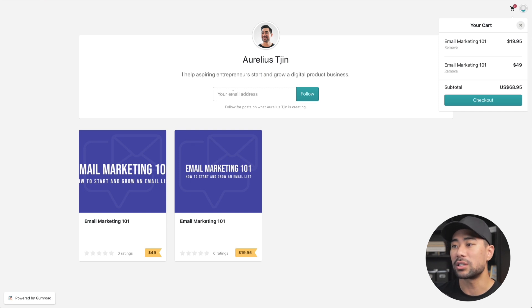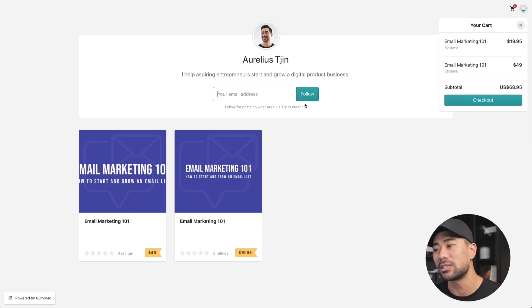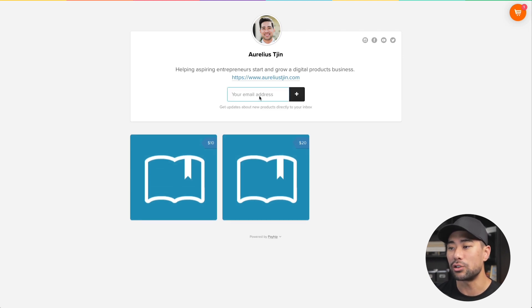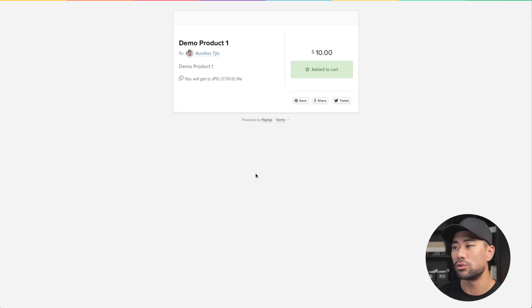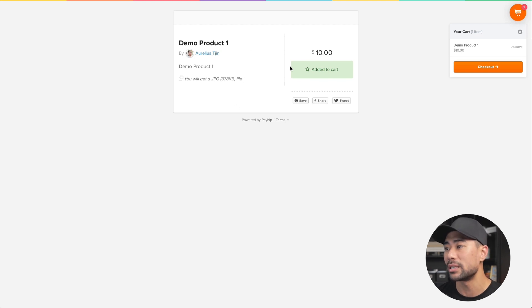Just like Gumroad, customers can also add their email address, which is a way to build your email list. Payhip also has a follow feature where customers can enter their email address and get notifications of any new products you add. Going into one of the products, they click it and that'll take them to that individual product page. I didn't enter as much information as I did for the Gumroad products, but this is what it looks like — limited in terms of the things you can add on your page. That's a drawback of both Gumroad and Payhip.